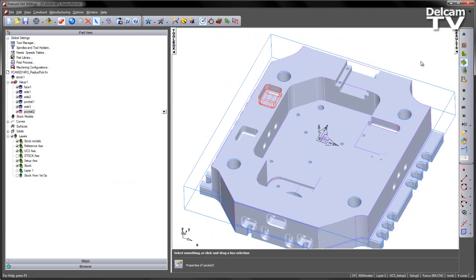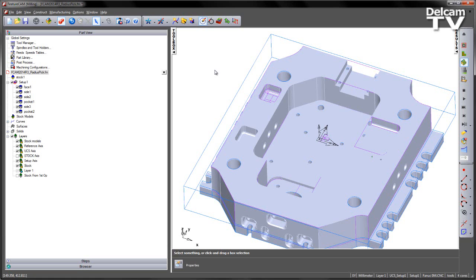So this greatly speeds up the process of doing interactive feature recognition by allowing us to identify those bottom radius faces directly from the solid itself.